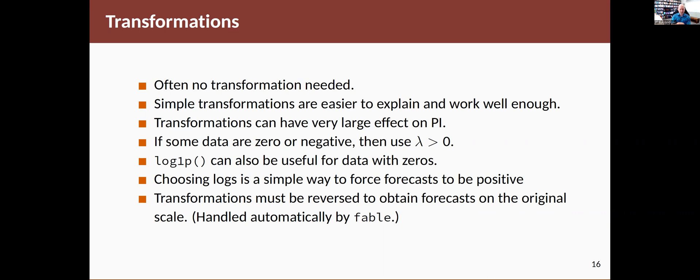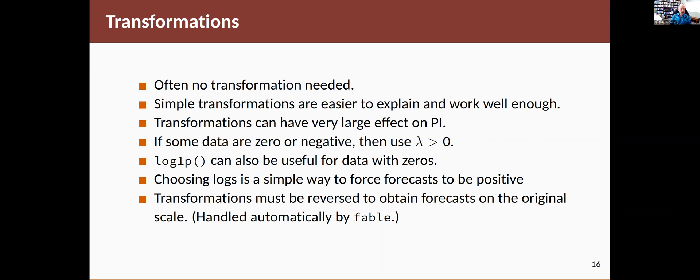Of course, when you work on the transformed data, at the end of the day, you're going to have to back transform to see the results on the original scale. Fortunately, using the Fable package, that's all taken care of for you. So we don't have to actually undo the transformations. When we get to doing the forecasting later on, that will be automatically undone regardless of what transformation we have used.